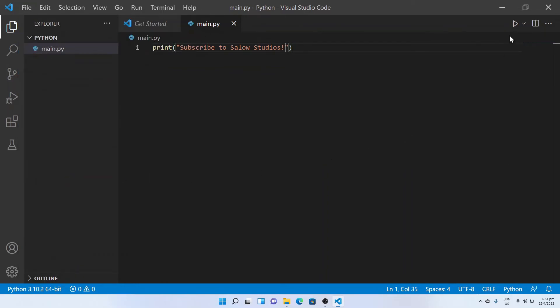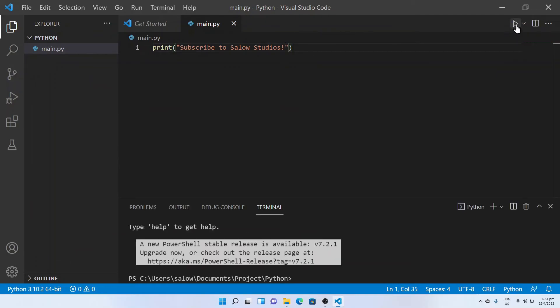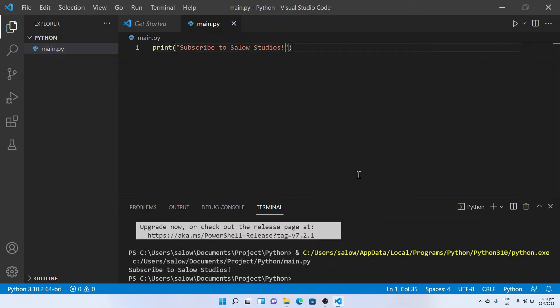You will be able to see a Run button on the right side of Visual Studio Code. Click on it and it should successfully run the program. Awesome! We have successfully created our first Python program in Visual Studio Code editor.